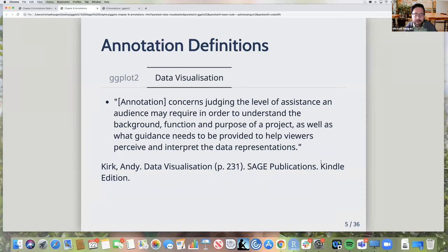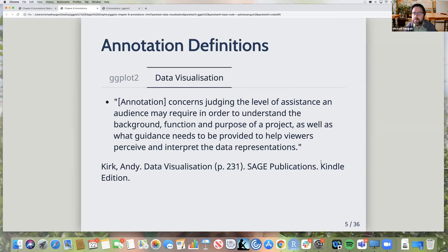From Andy Kirk's book Data Visualization: annotation concerns judging the level of assistance an audience may require to understand the background, function, and purpose of a project, as well as what guidance needs to be provided to help viewers perceive and interpret the data representations. That last element is interesting — do you use annotations to explain the main point or finding of a graph, or to help with perception issues like what shading means or how to read a clustered bar graph?